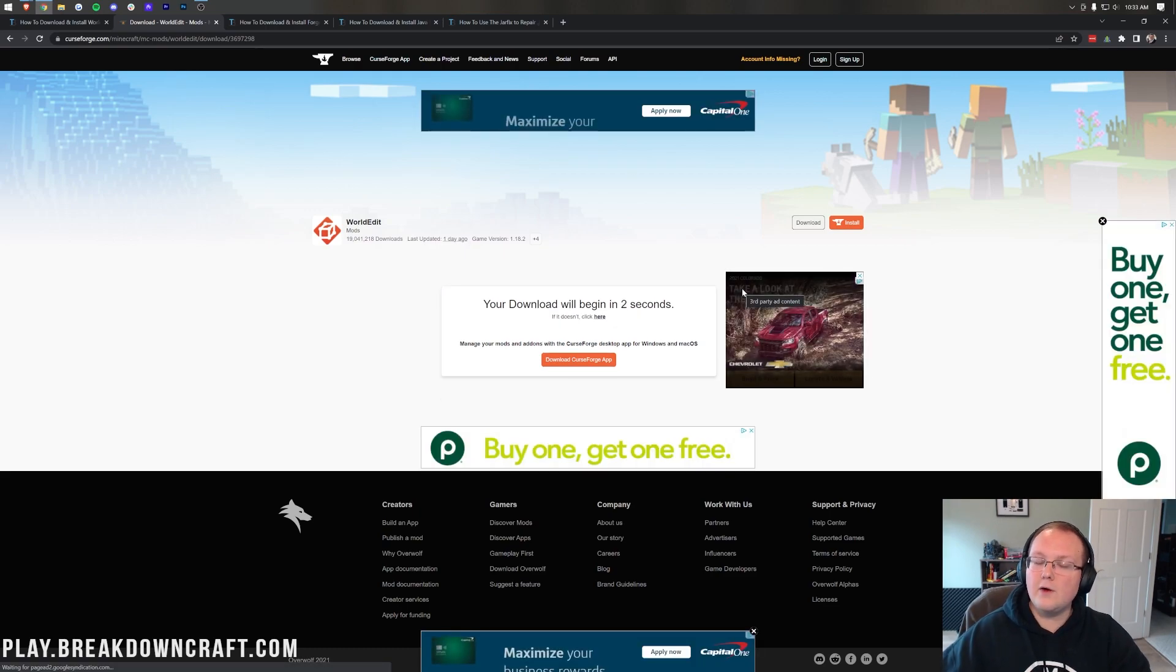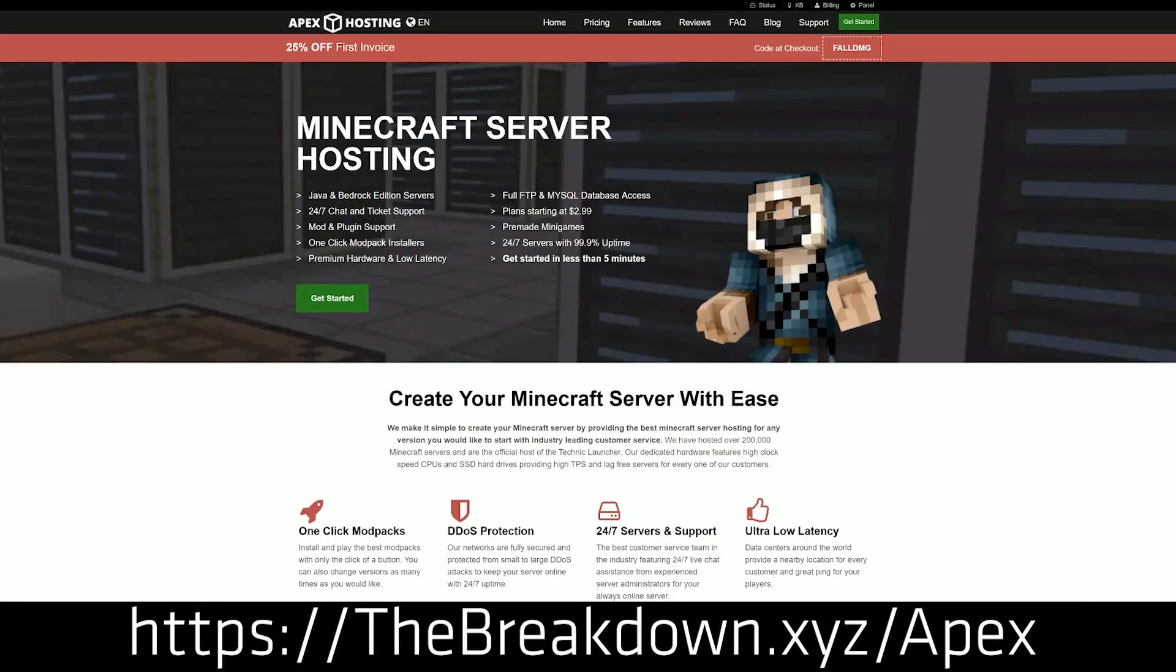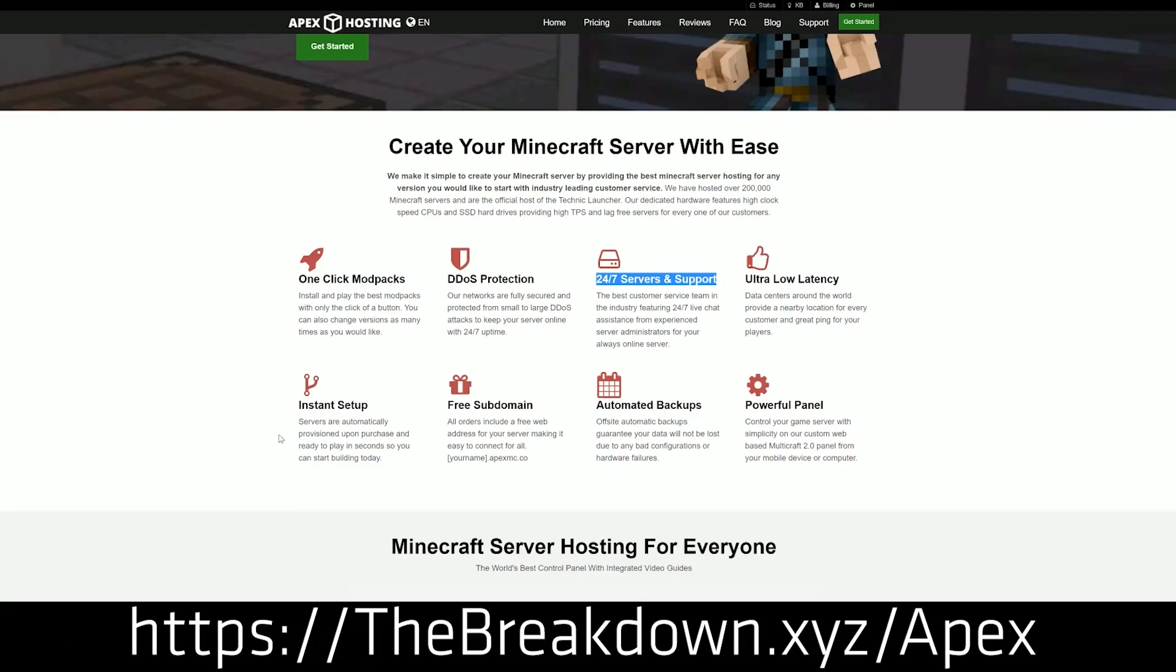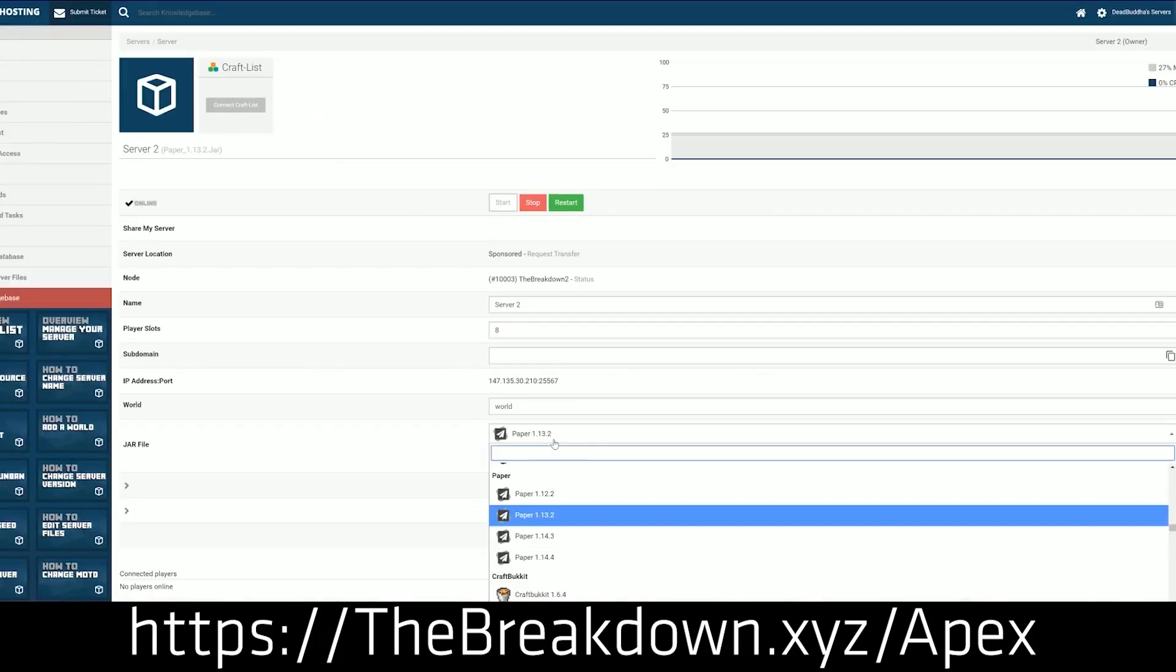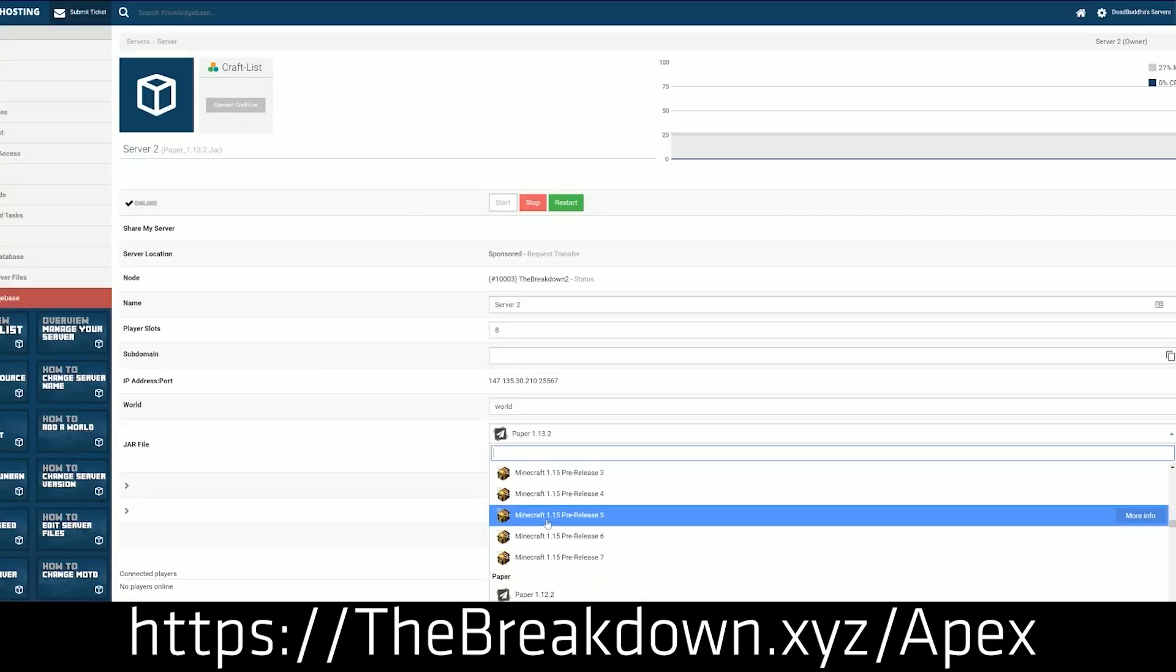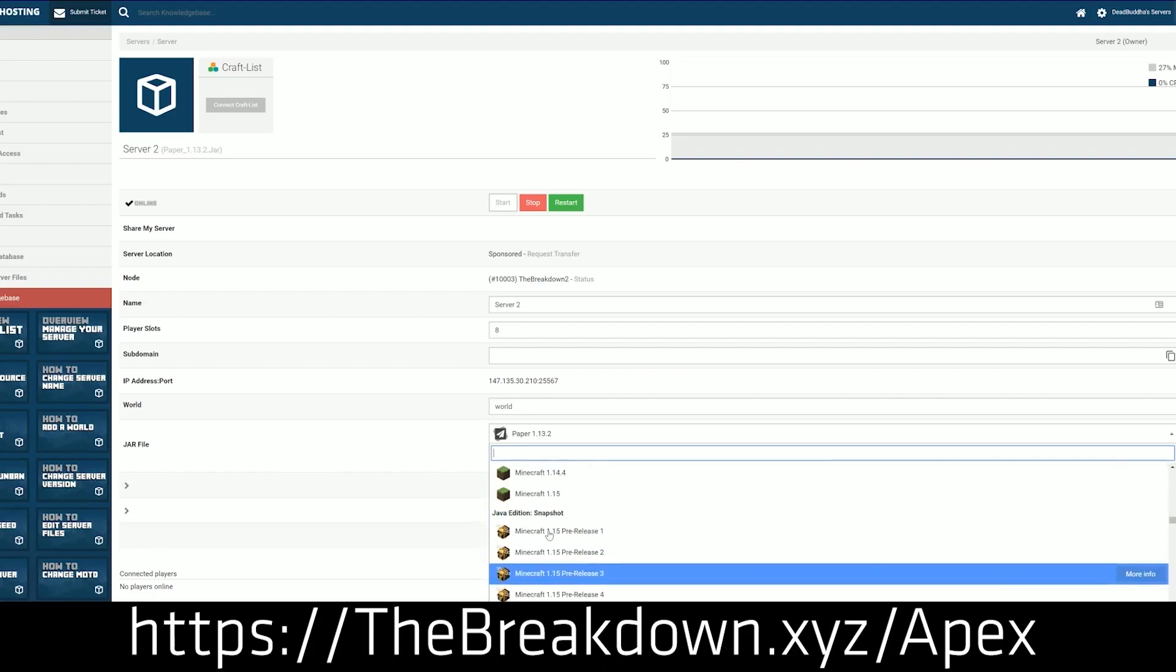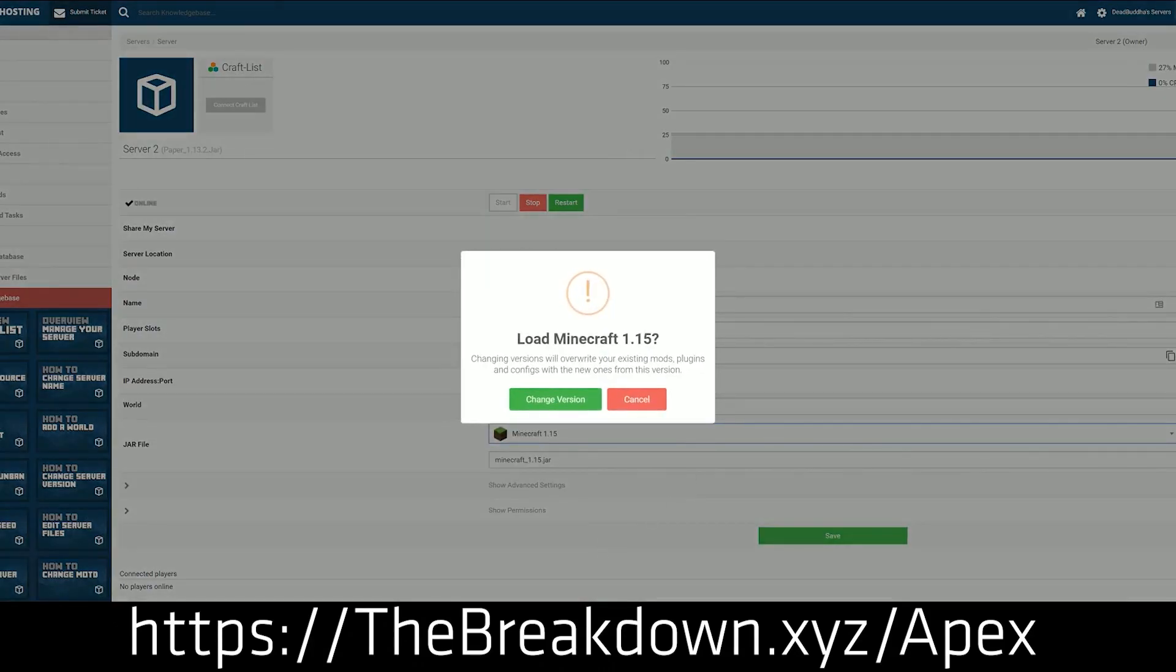While that's downloading, how about a message from our sponsor, which is Apex Minecraft Hosting. Go to the first link down below, thebreakdown.xyz/Apex, to start your very own 24-hour DDoS-protected Minecraft server, where not only can you run mods like WorldEdit, but you can also run tons of mod packs. Over 200 mod packs can be installed with one-click, plugins, anything you want to do at Apex, you can do it. Public server, private server, it is totally up to you and what you're basically able to create. We actually mention Apex so much that we have our own server, play.breakdowncraft.com, on them, so check out Apex, the first link down below, thebreakdown.xyz/Apex, to get your server up and running.